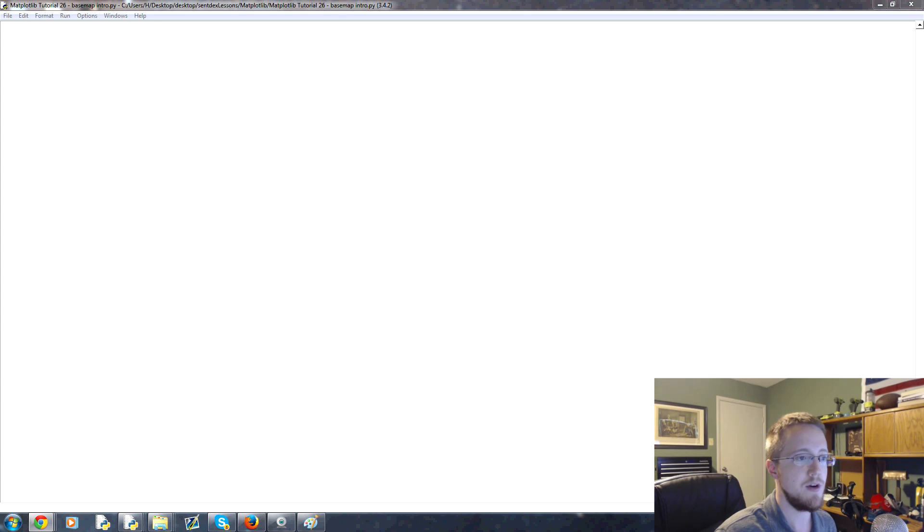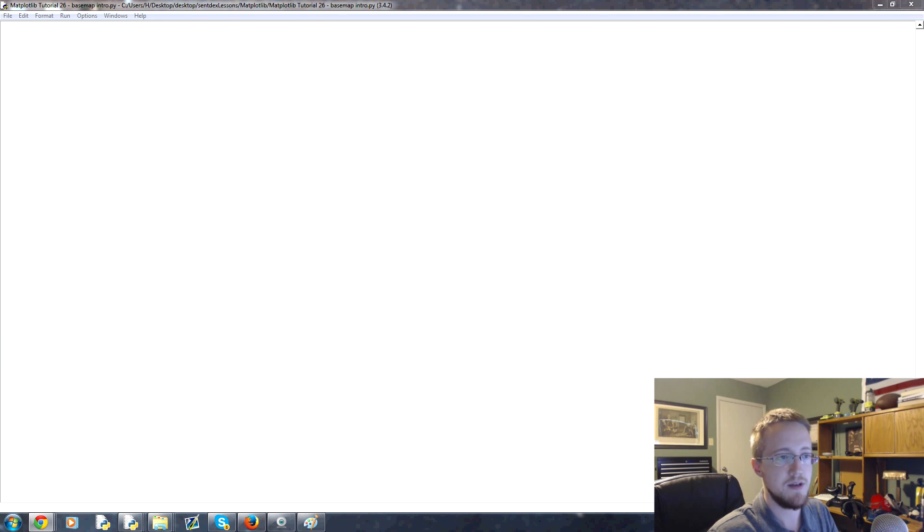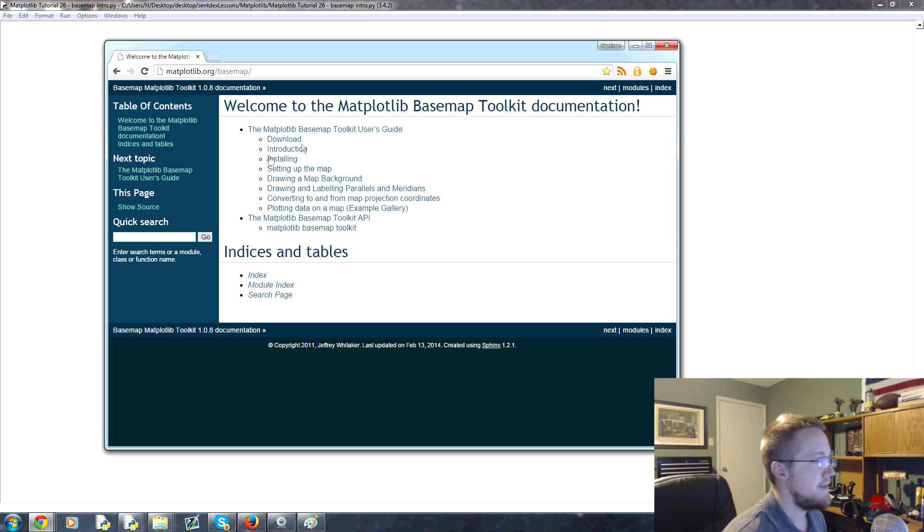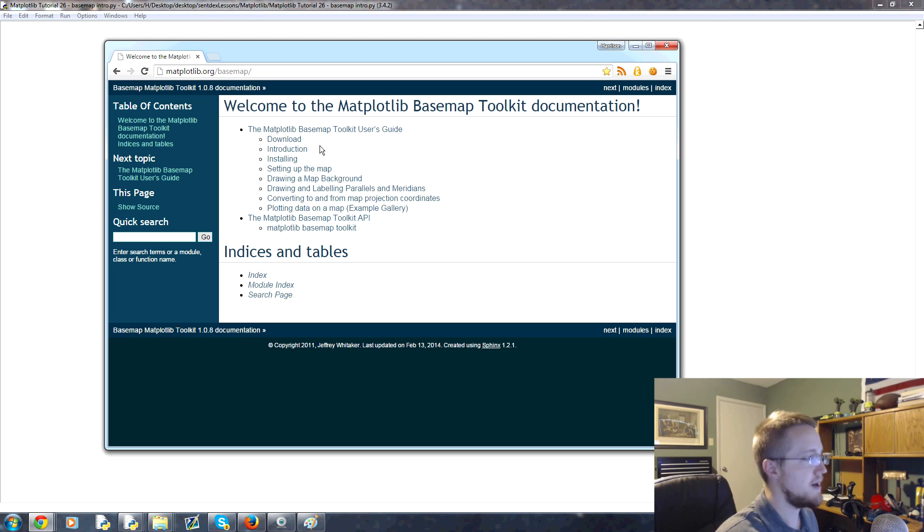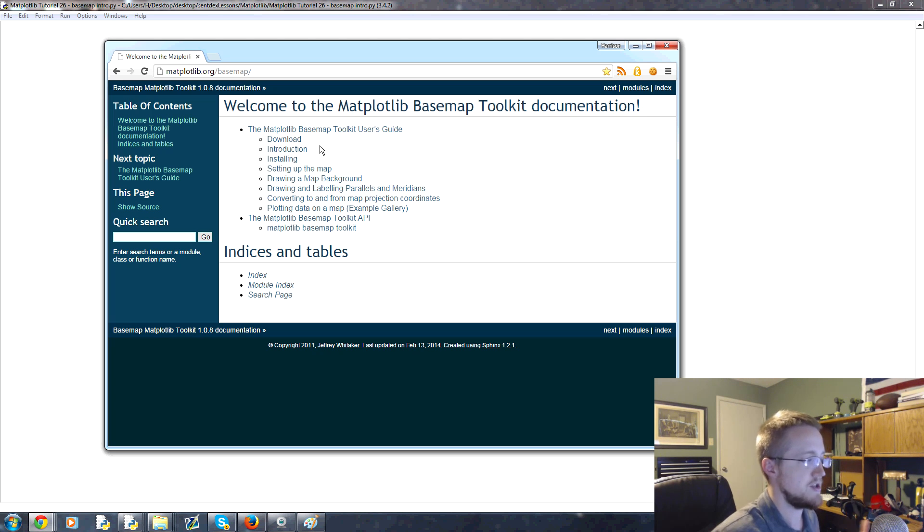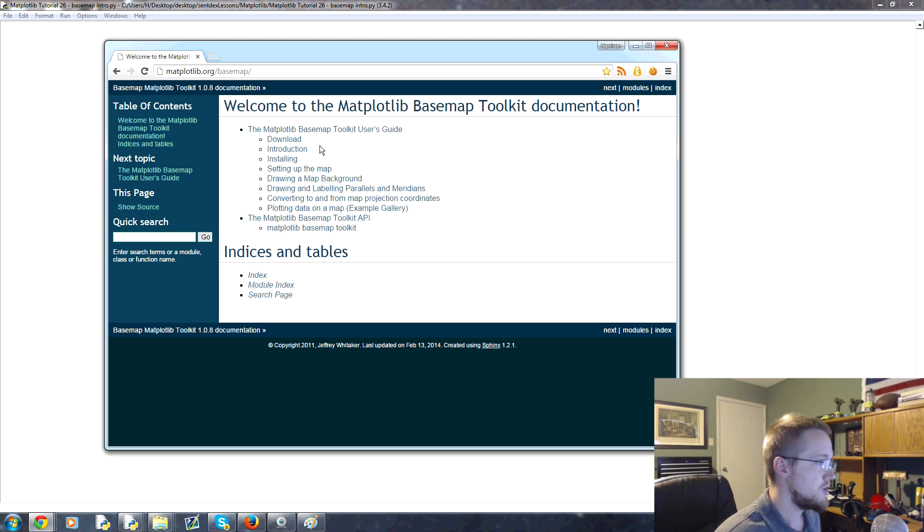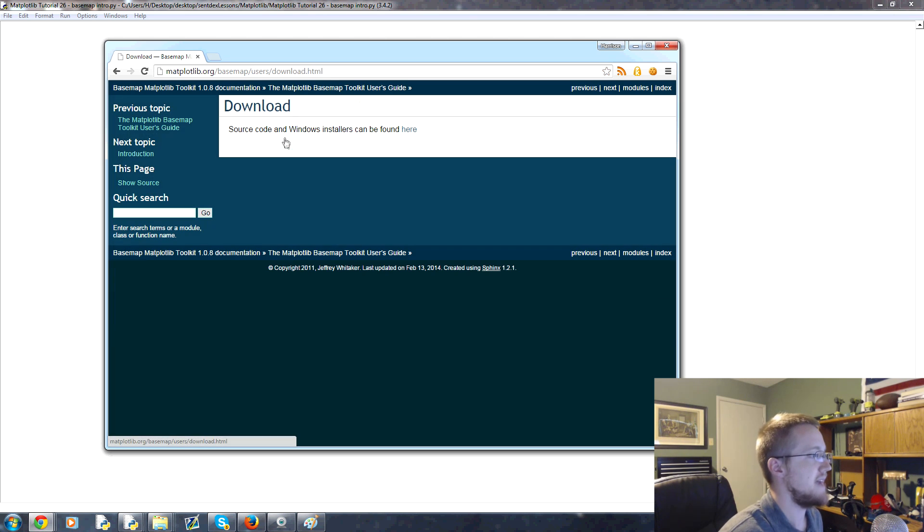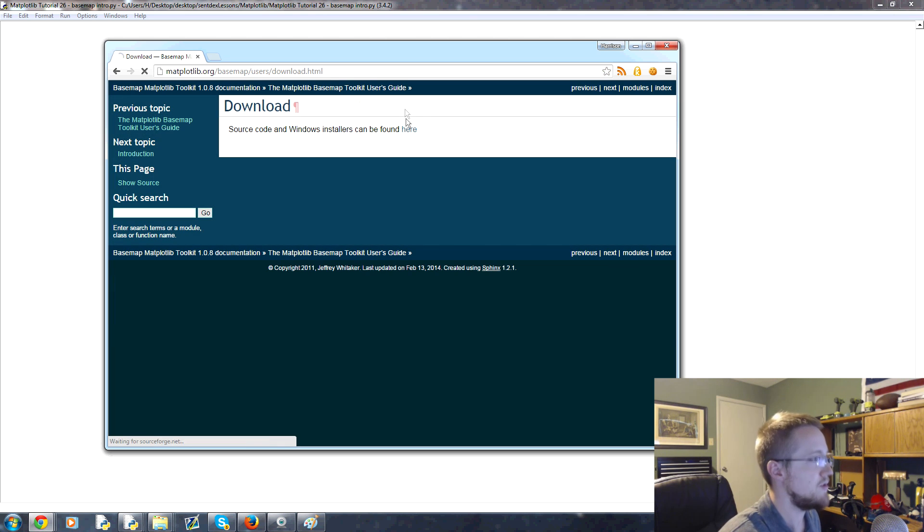So what we need first is to actually acquire basemap. In order to do that, head to matplotlib.org/basemap and that'll take you here. It's kind of like an extension in matplotlib but you don't have it by default. Once you come here go ahead and go to the download.